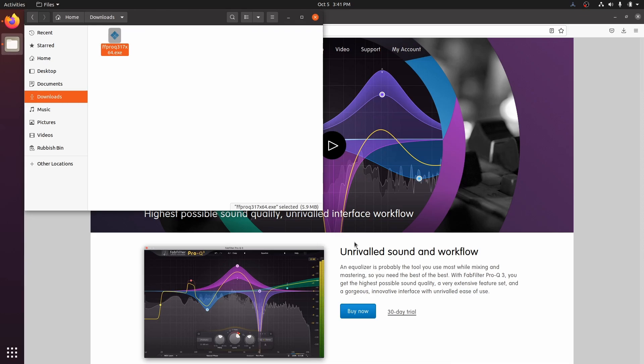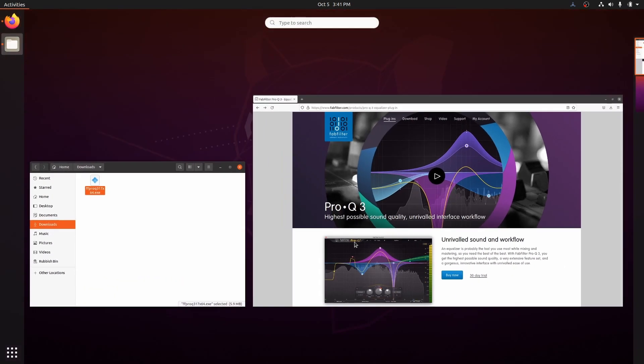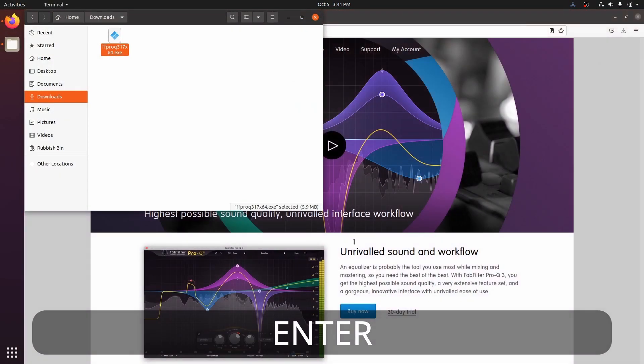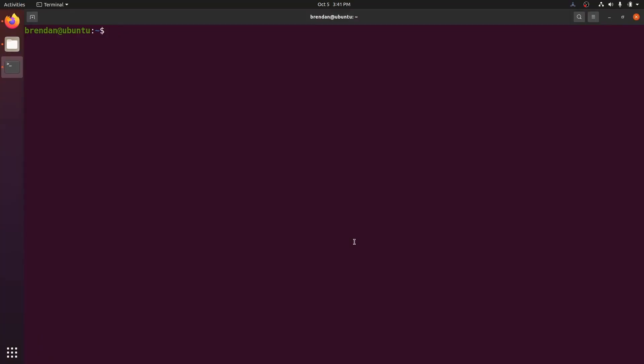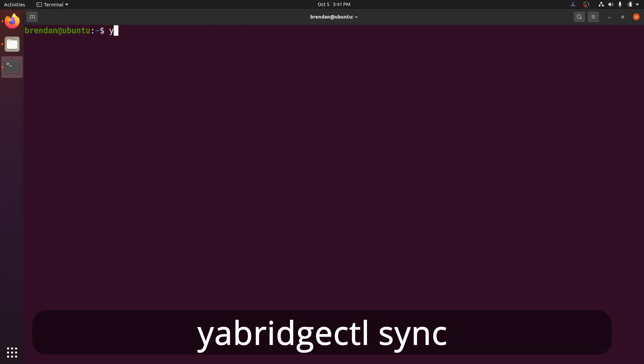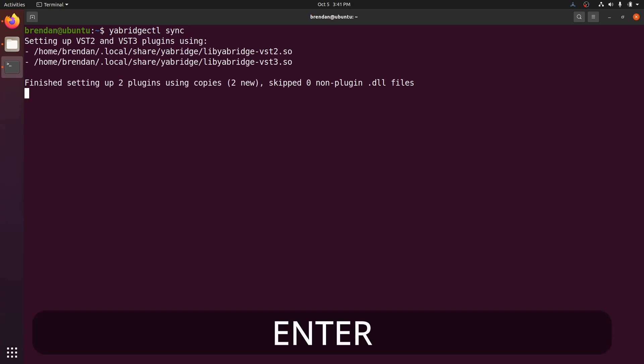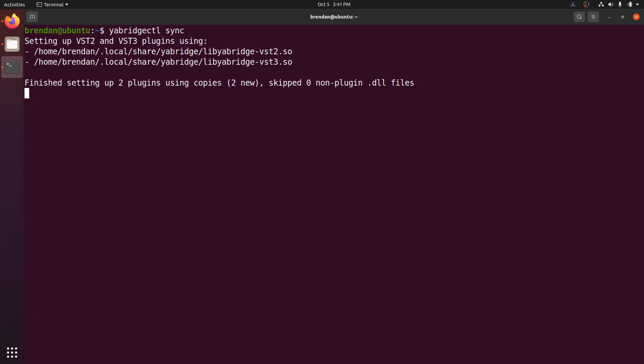This final bit is very important. Anytime you install a new Windows VST plugin, you need to synchronize Yabridge. To do this, open a terminal and type yabridgectl sync. We can see that there are two new versions of the plugins. All done. Now we're ready to open our DAW and make music.